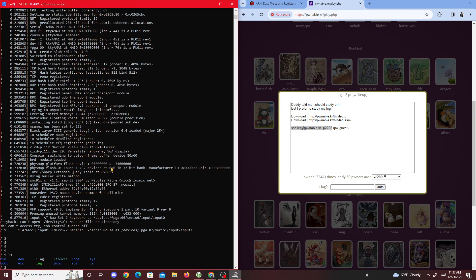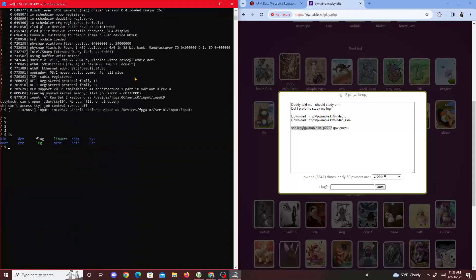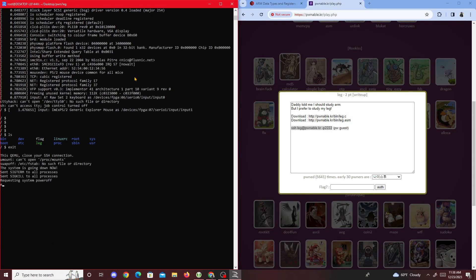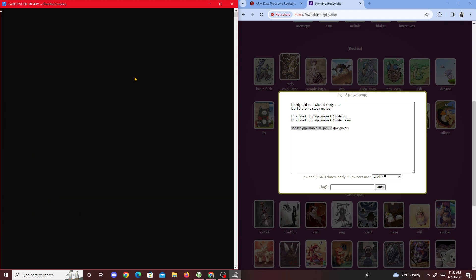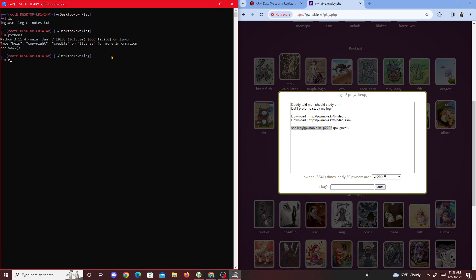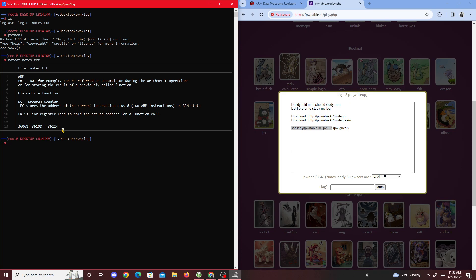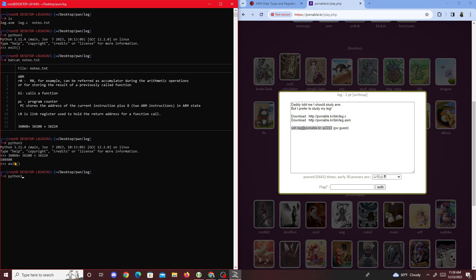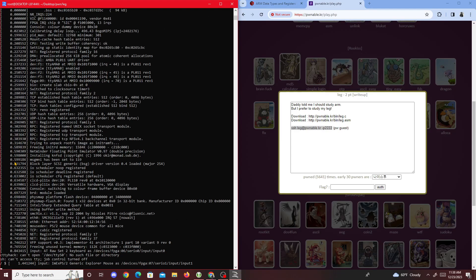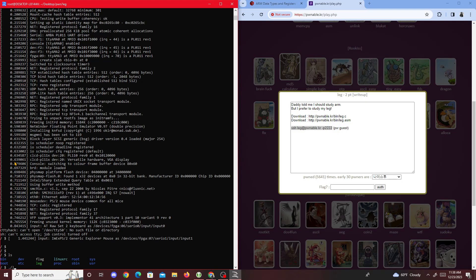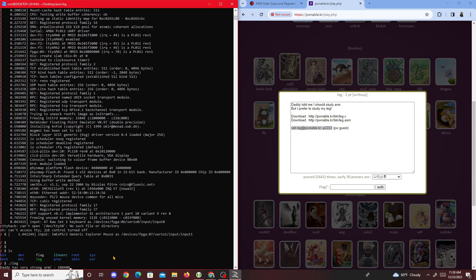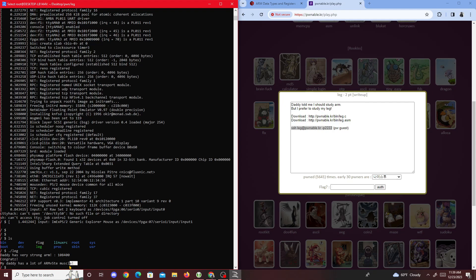I forgot the value and cleared it, so I go back, cat notes.txt, add the values up in Python 3, then SSH back in with guest as the password. I run 'ls', run leg, enter the computed number I have pasted, hit enter — and we get 'Congrats' and the flag. The flag message is 'my daddy has a lot of arms'.